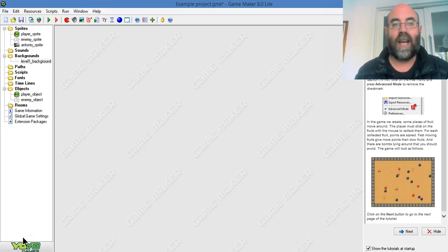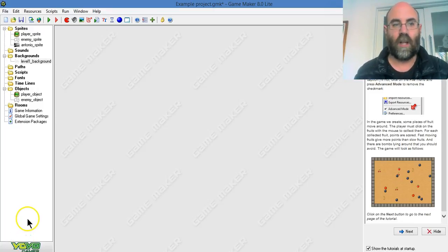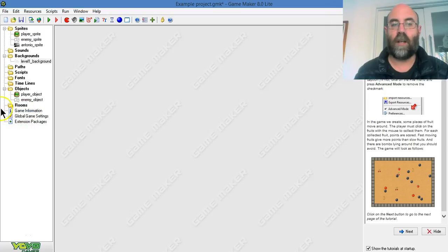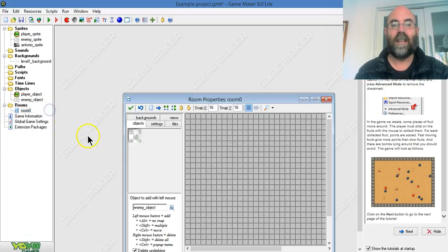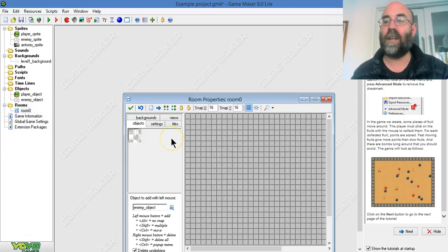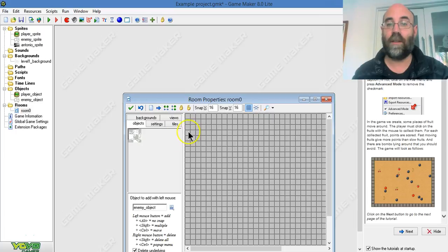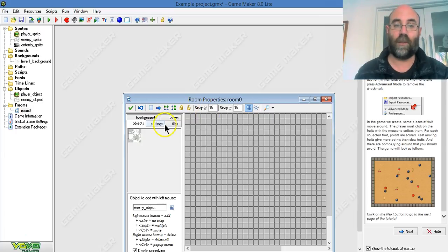Now it's time to create our room and make our game look like a game. I right click on room and I'm going to create it. Now, this is actually one of these situations where I think it's okay to leave it being called room 0.